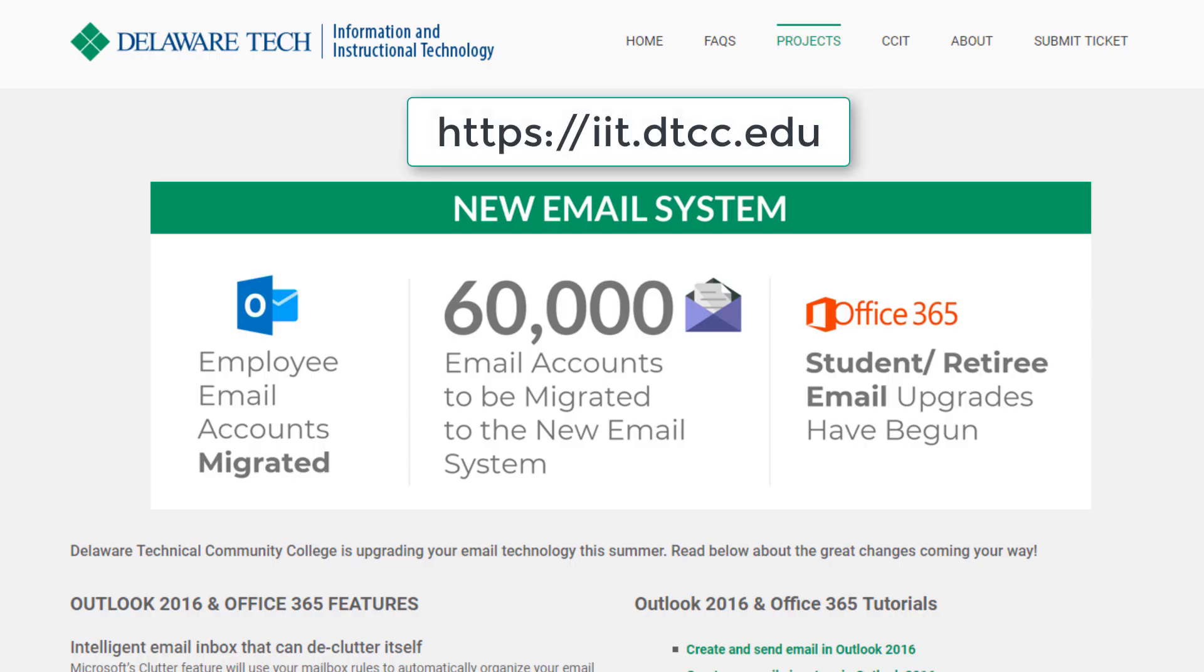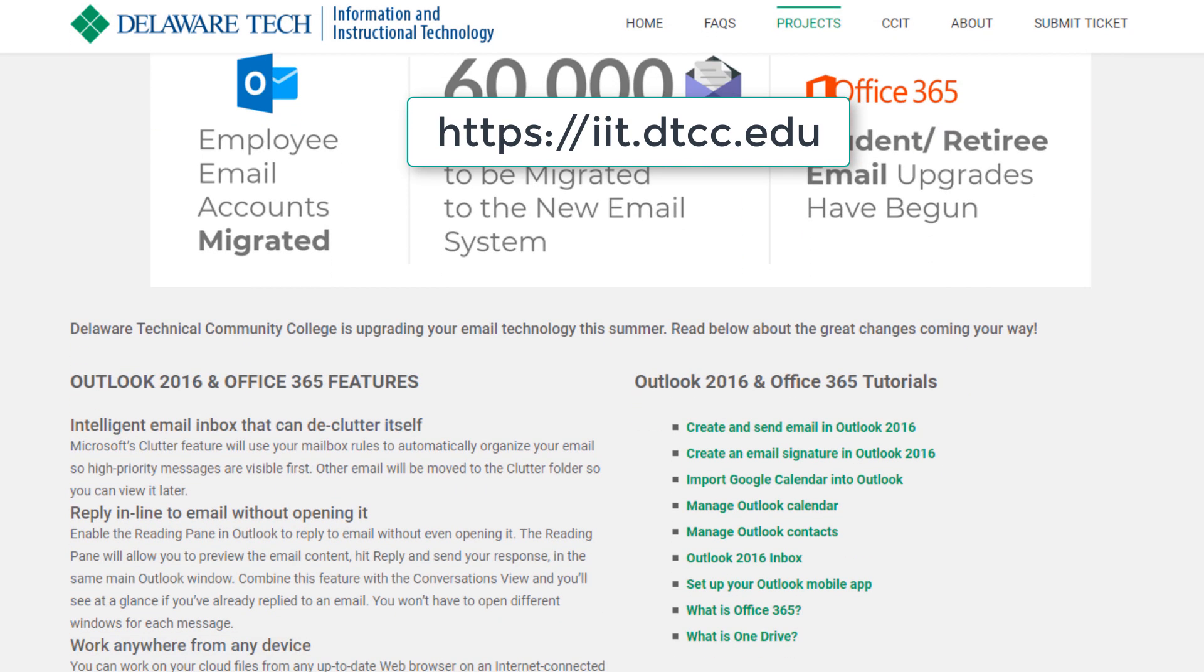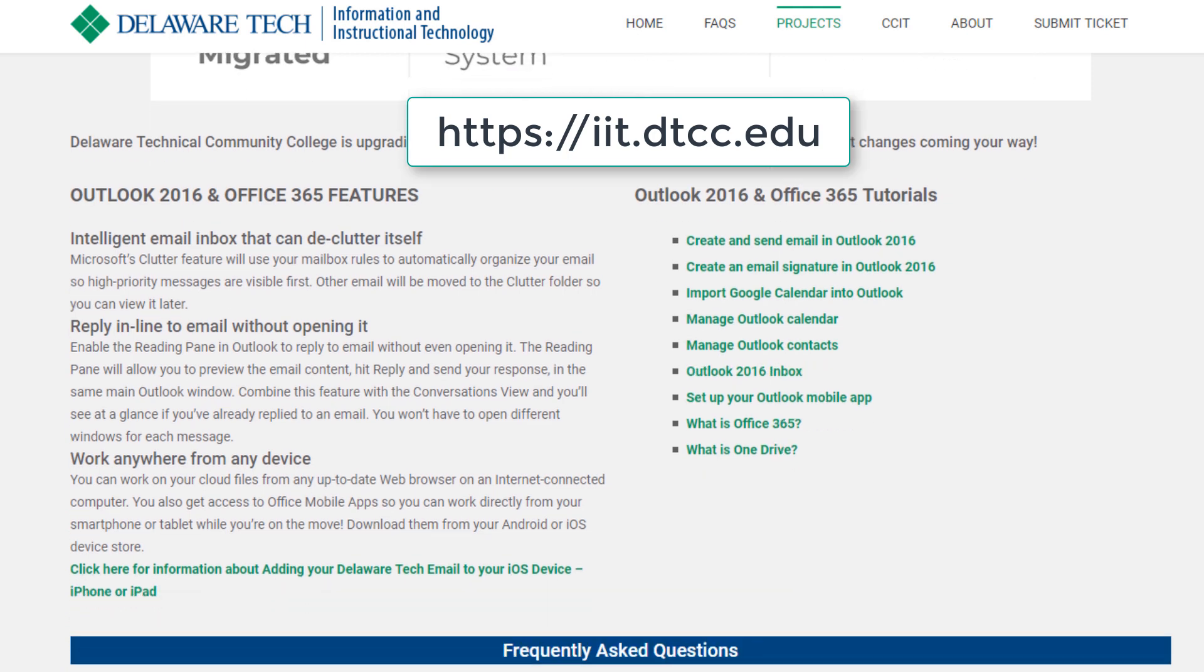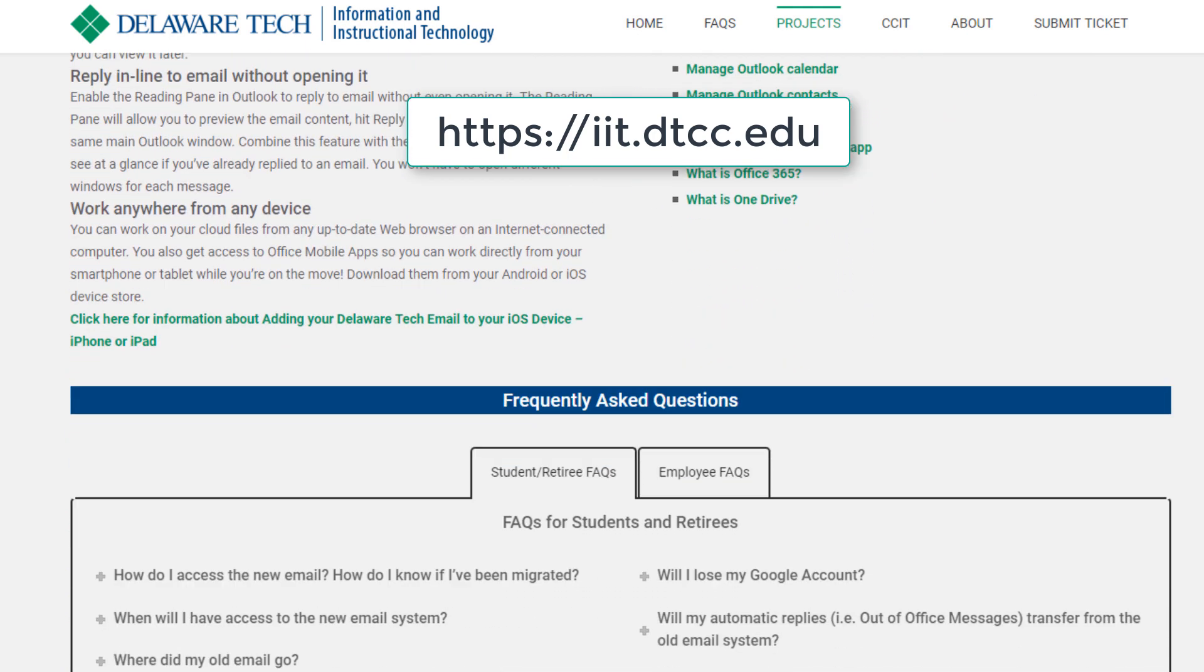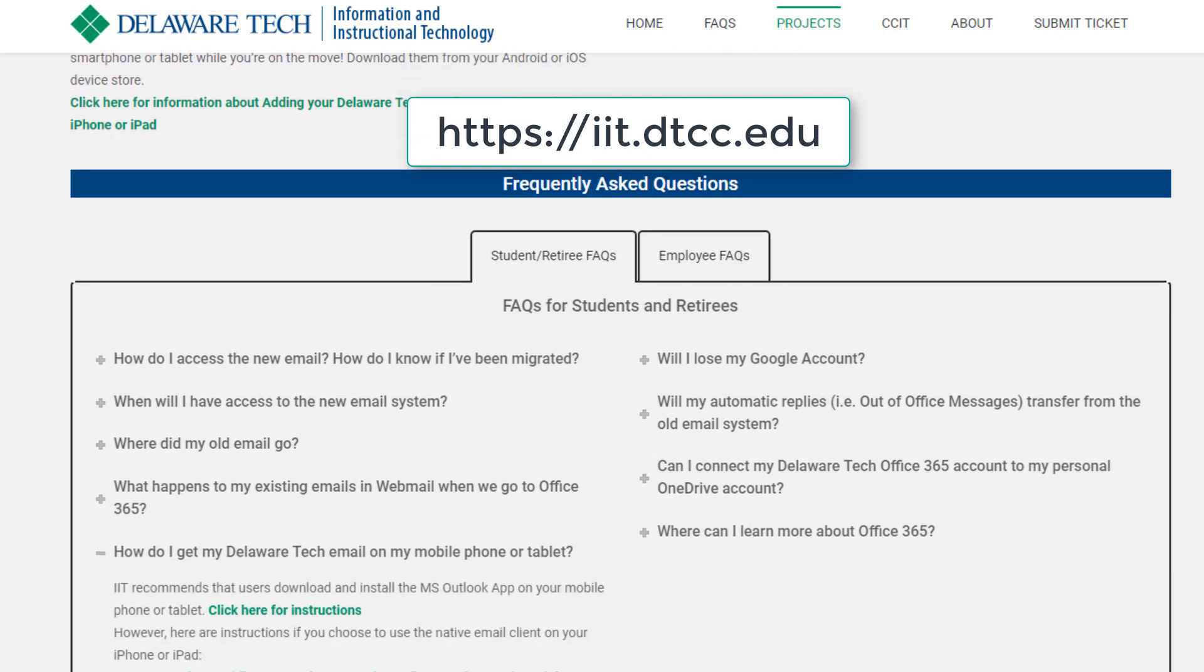For information about configuring mobile devices or other email programs visit the IIT website. This site will give you step-by-step instructions on how to add your Delaware Tech email to your mobile device. It also provides you with other frequently asked questions related to technology at Delaware Tech.